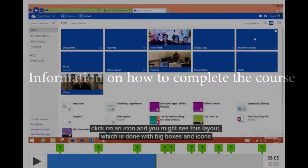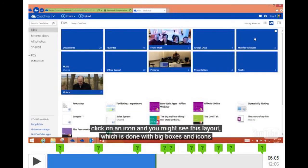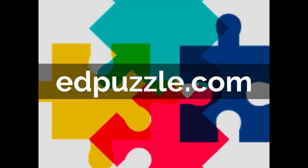Information on how to complete the course: the course is constructed from training materials that we have created, and also from YouTube training tutorials which we have used the Edpuzzle facility to enhance with questions and information.